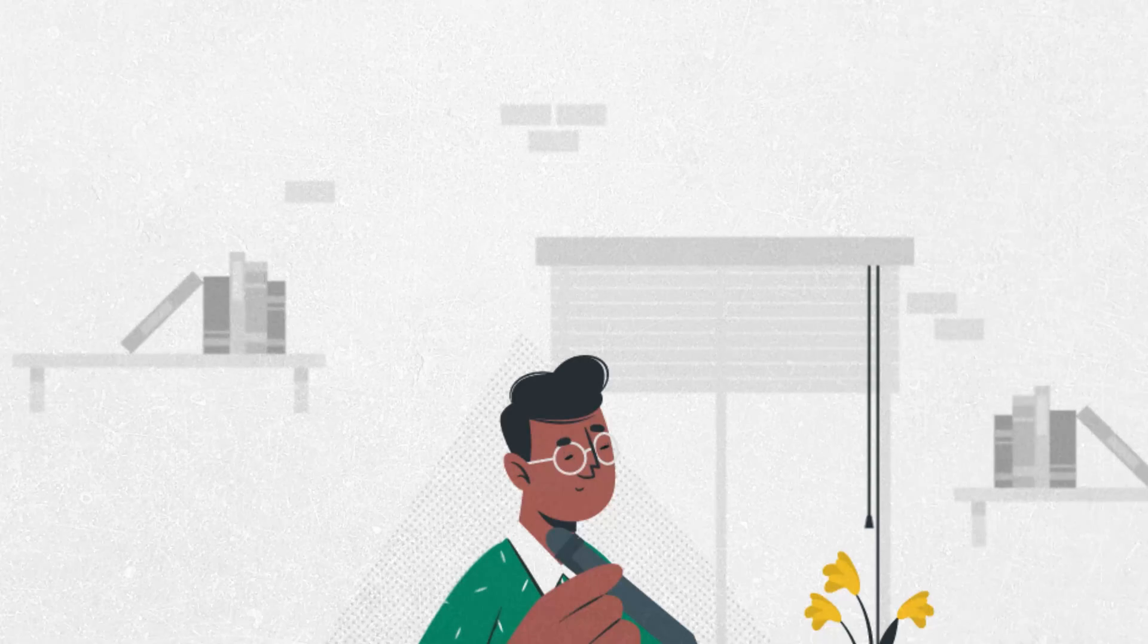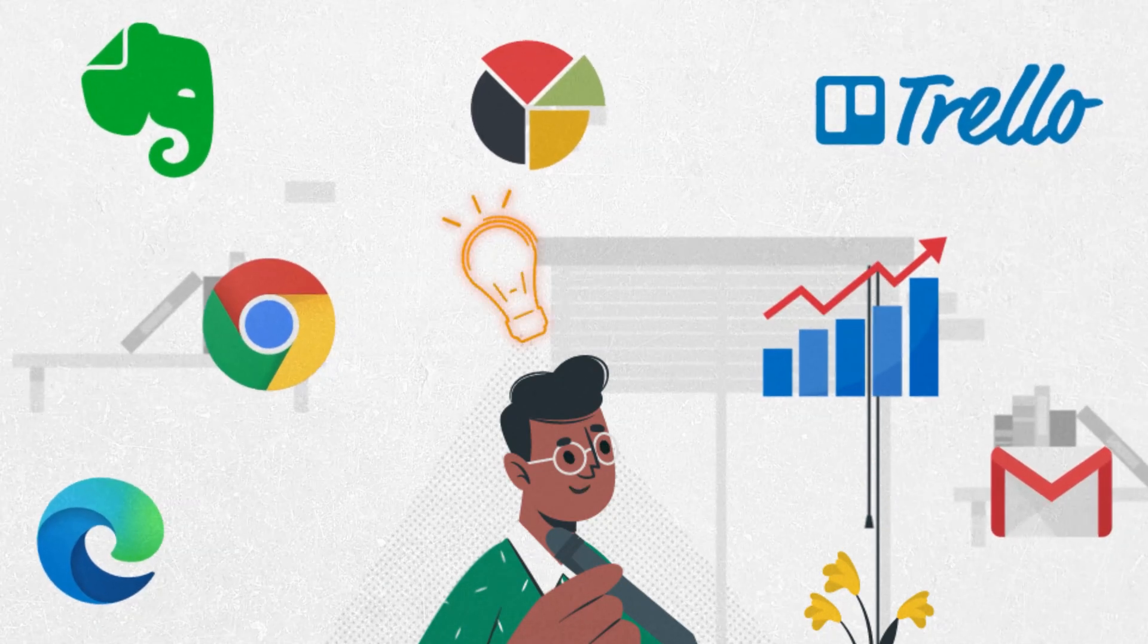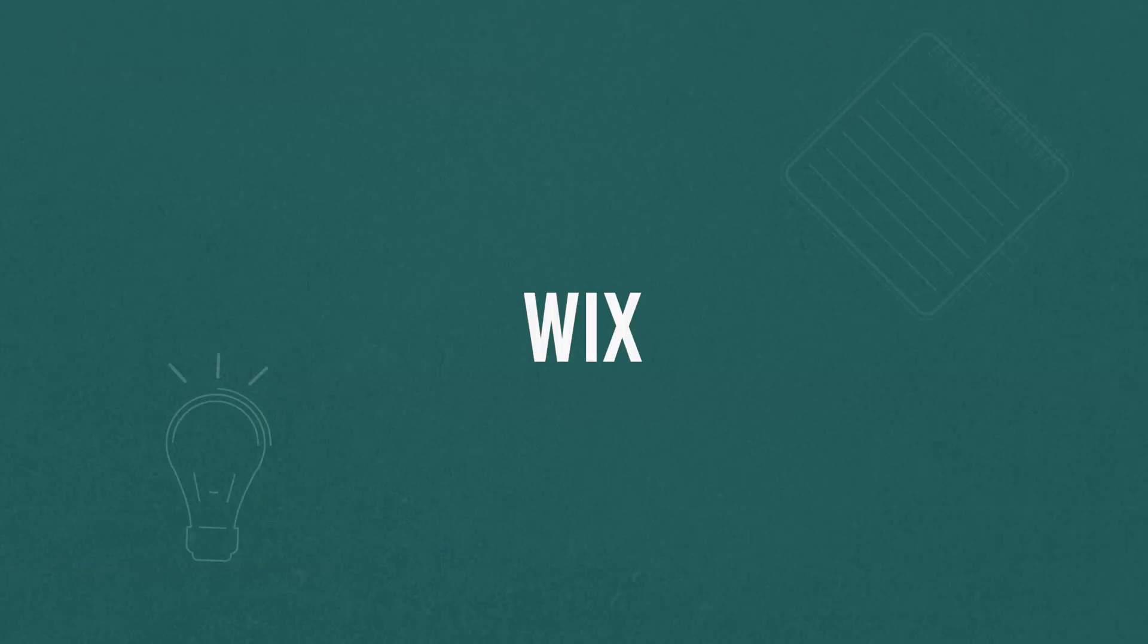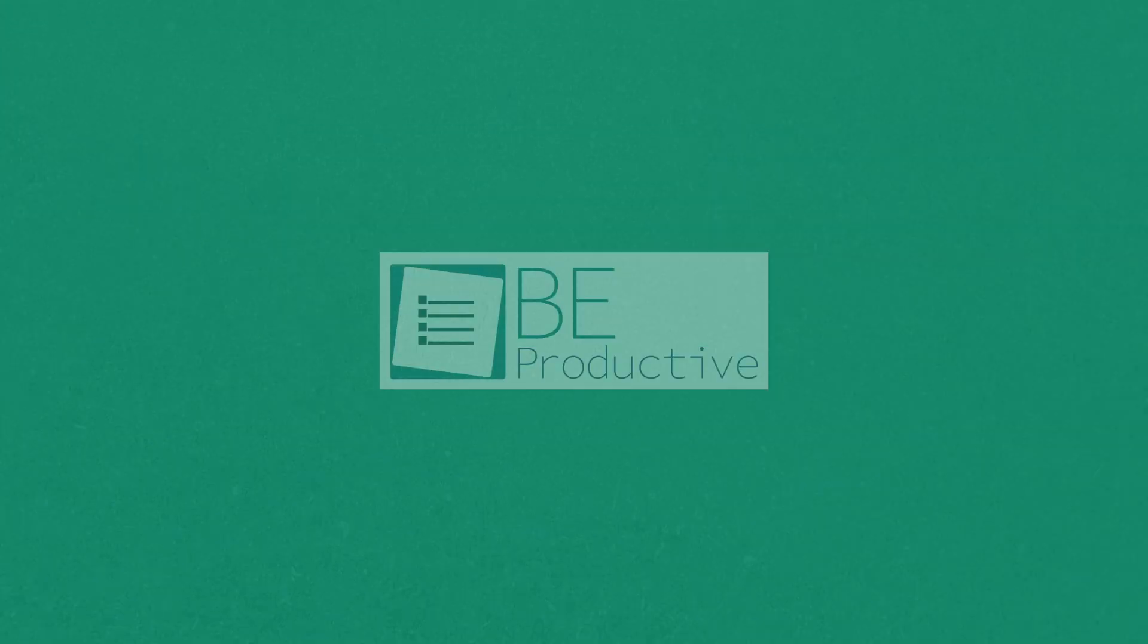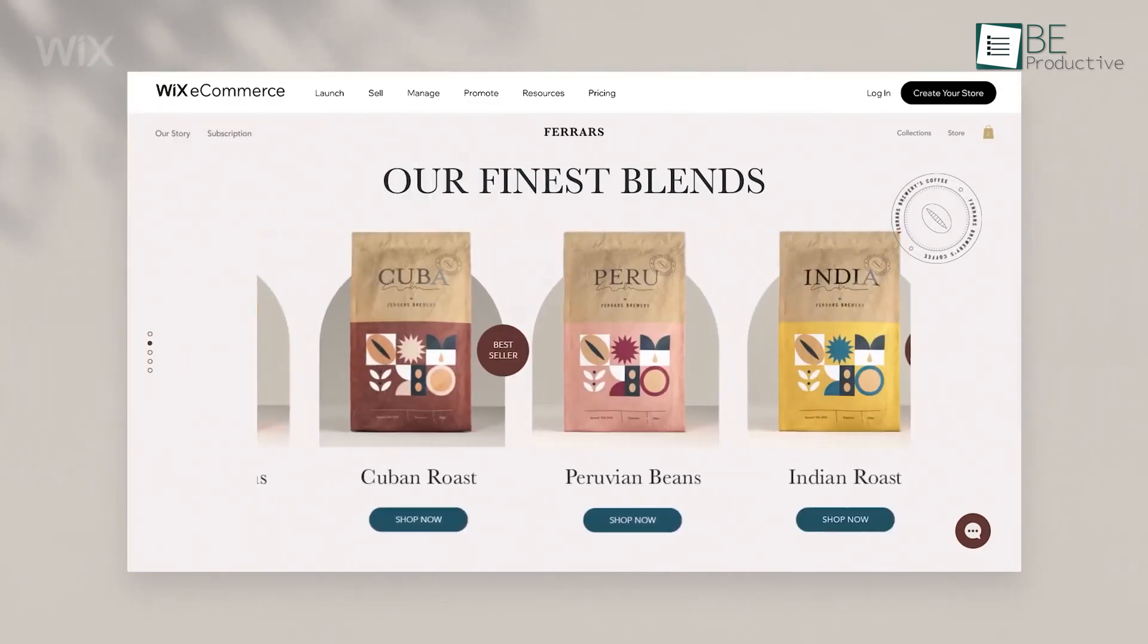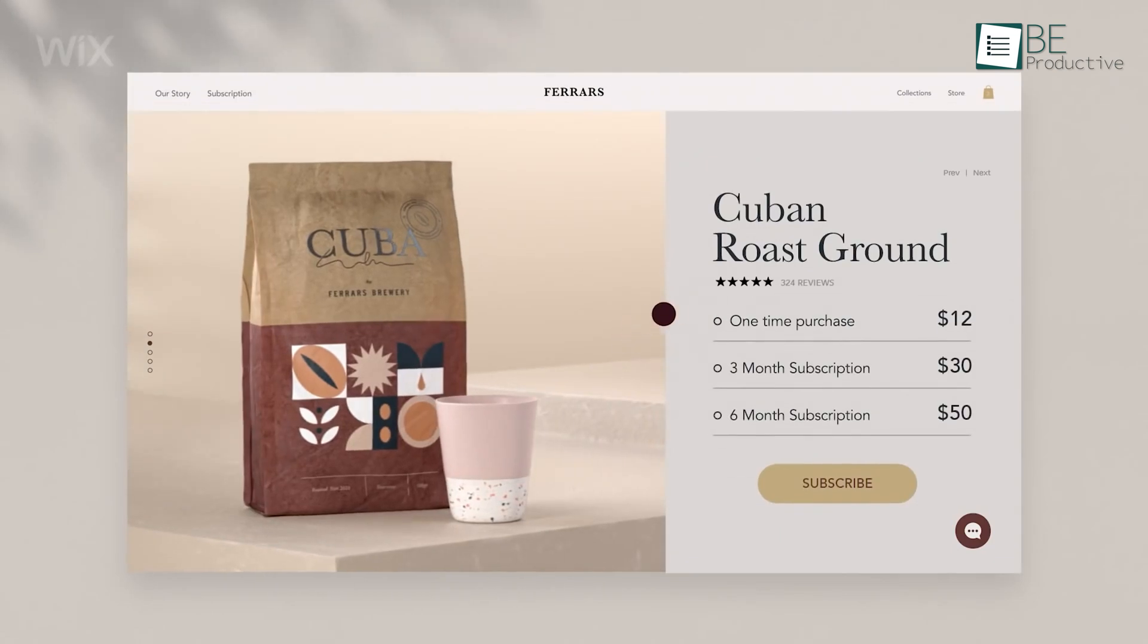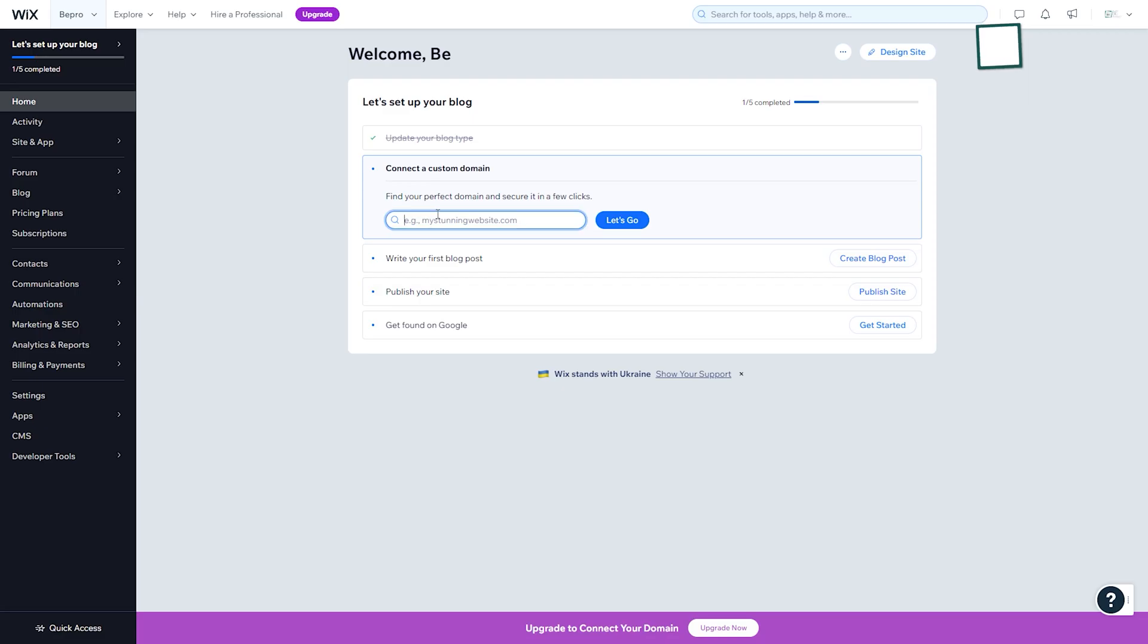Let's start our list with Wix, an easy-to-use e-commerce website builder for new business owners to create their own websites and establish their brands. To get started, you simply need to sign up and set up your store by providing a custom domain, designing your website, and more.